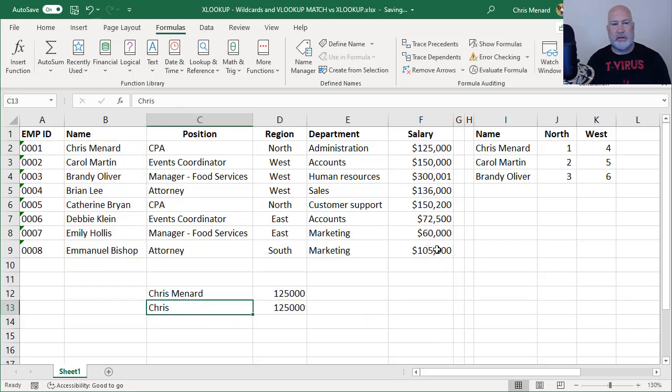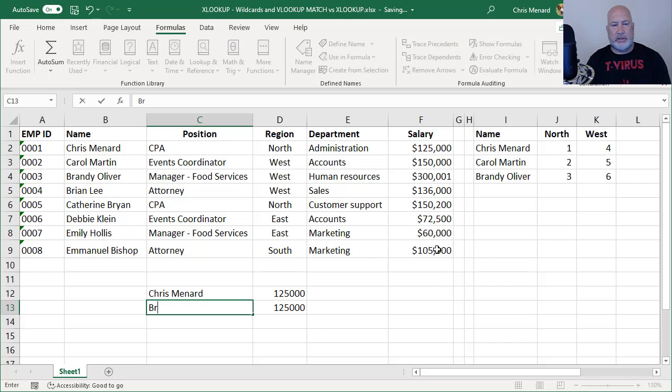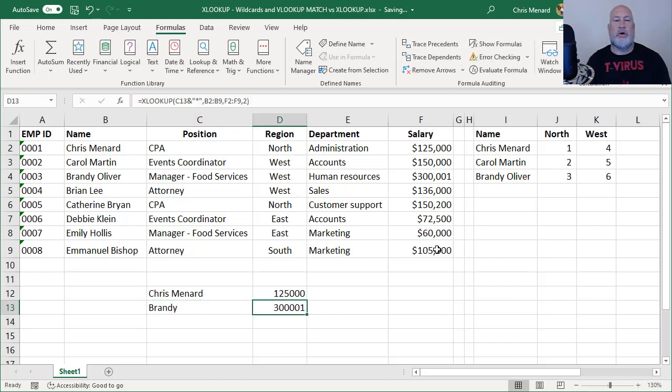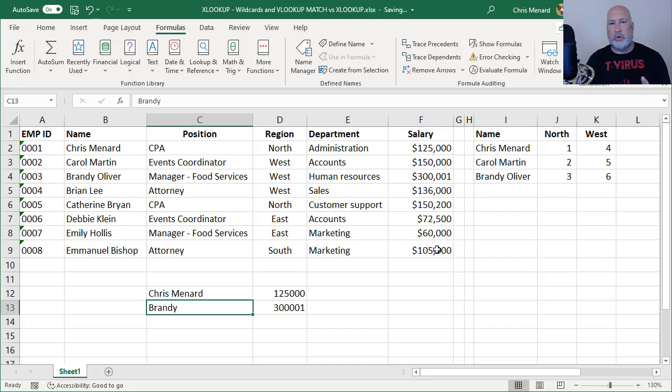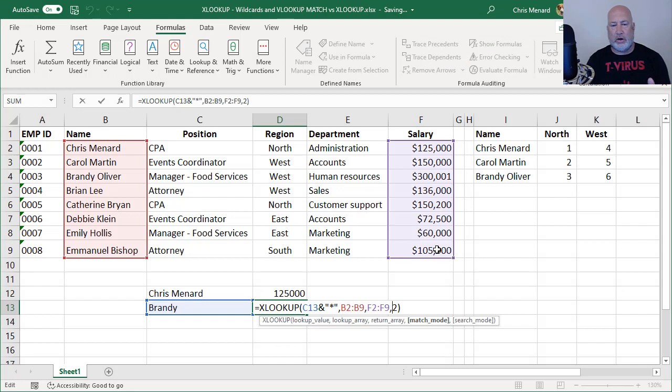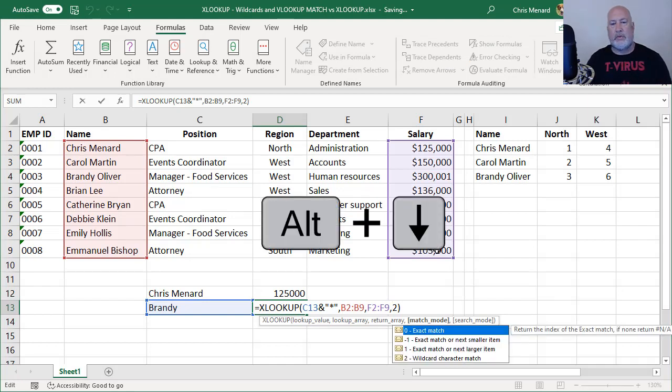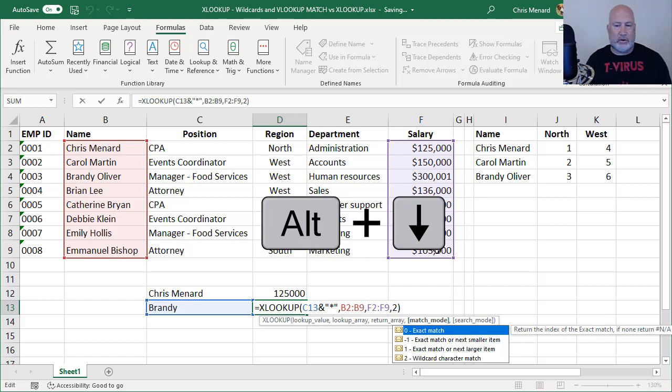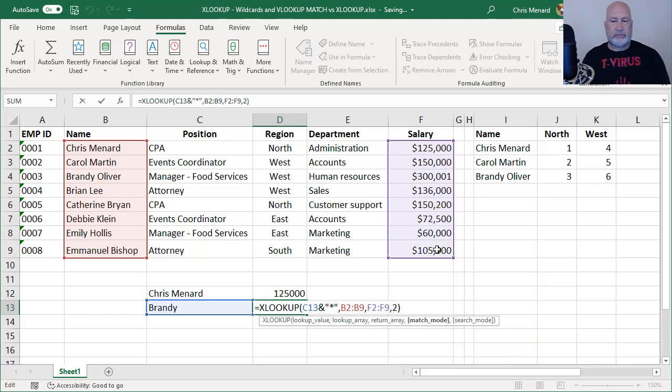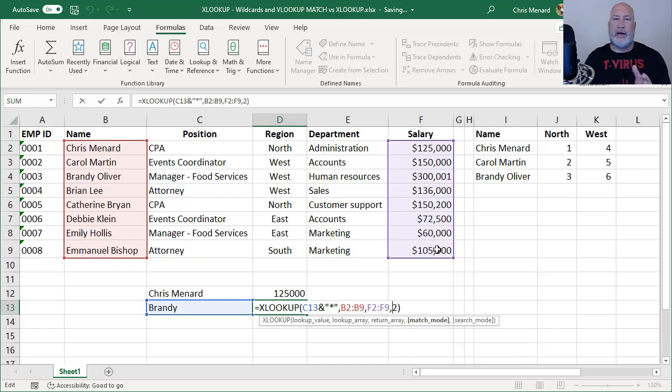Let's test it. Let's put in Brandy. Brandy is 301. So there is one wildcard. And the key is, make sure you do the fourth argument. Alt down arrow will show your arguments. There is your wildcard character match. I did first name, I didn't care about the last name.